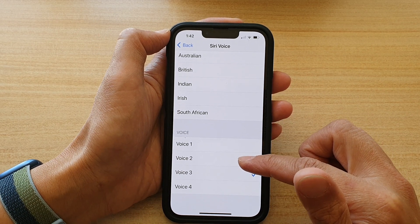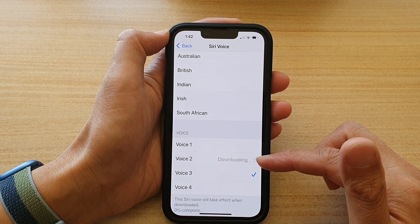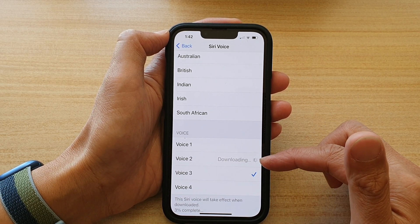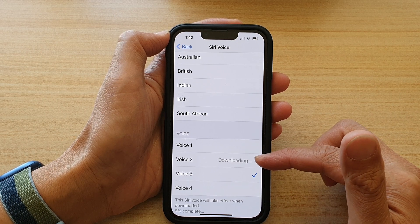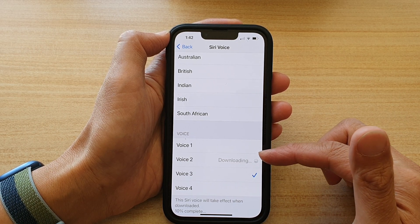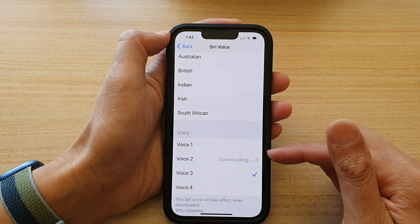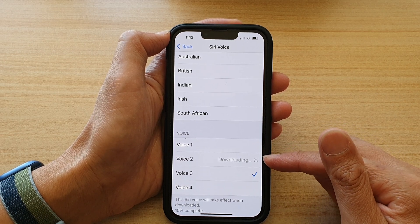Now tap on the voice to listen. Siri will say: "Hi, I'm Siri. Choose the voice you'd like me to use." So tap on the voice to have a listen and then you can choose whether you like that voice or not. When you're tapping on that voice, it will download a file.